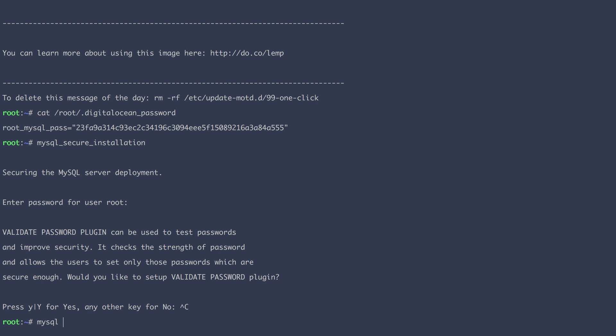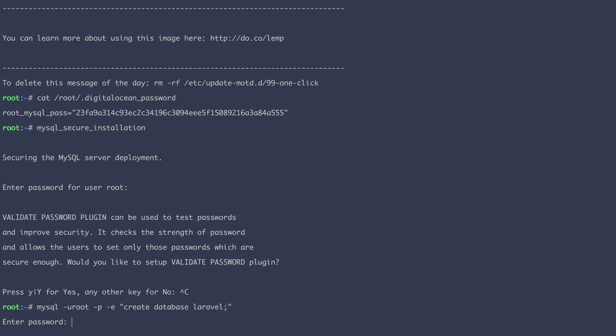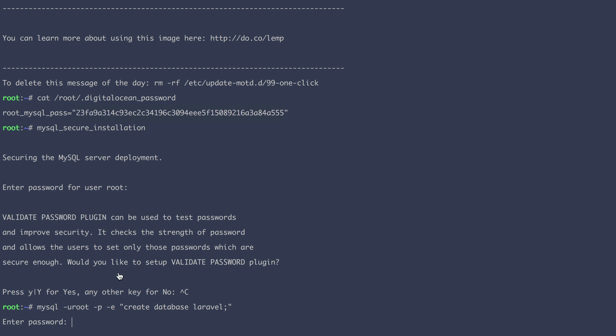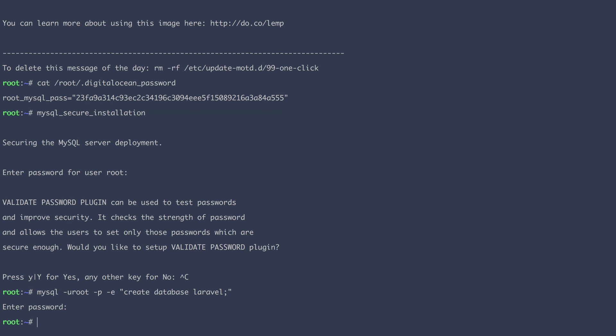And the last thing with MySQL is to create the actual database. We're going to simply execute a little command, which is create database. And I'm going to call it Laravel. Ask me for the password, which I will copy from here. So at this point, our server is ready to welcome a new Laravel application.